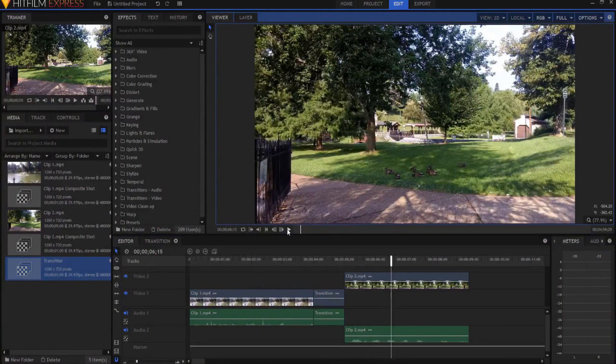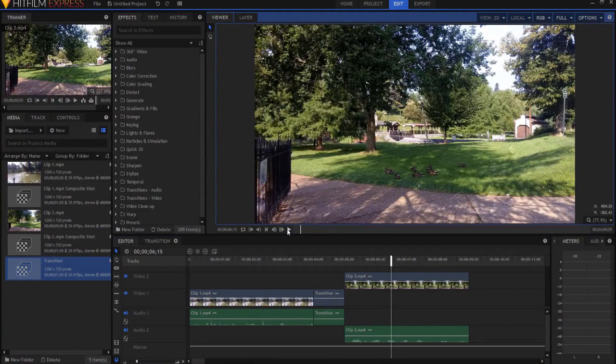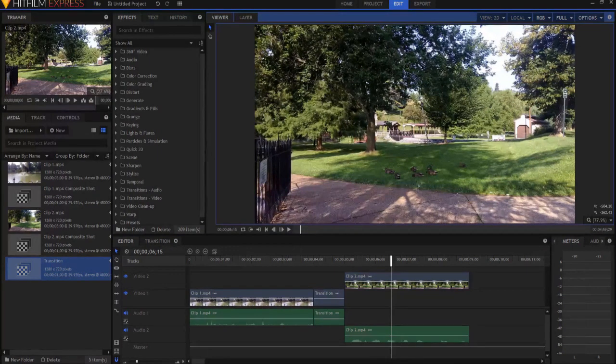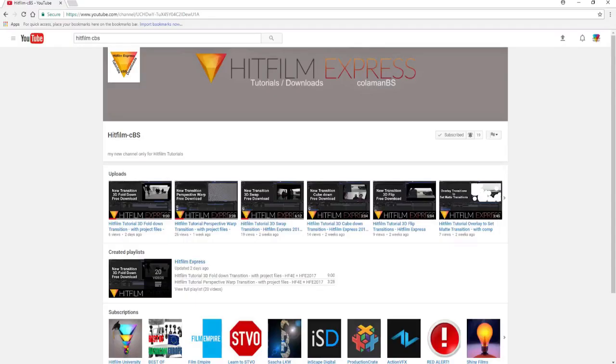Now, in theory, there are an infinite number of ways of making this transition happen, right? So to get more ideas on different things that you can do, I would highly encourage you, again, to go to the HitFilm CBS YouTube channel and subscribe.